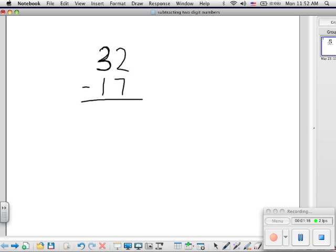Now this number model shows 32, which is three tens, three longs, and two ones. And we're being asked to take away seven ones. You can see that we only have two, so we're going to need to get some more.